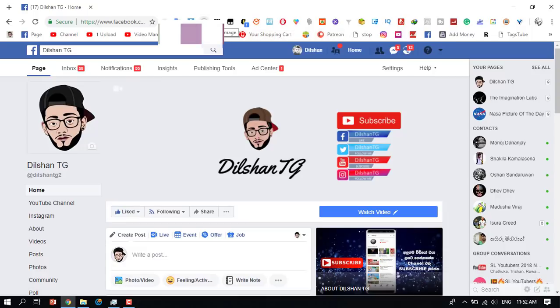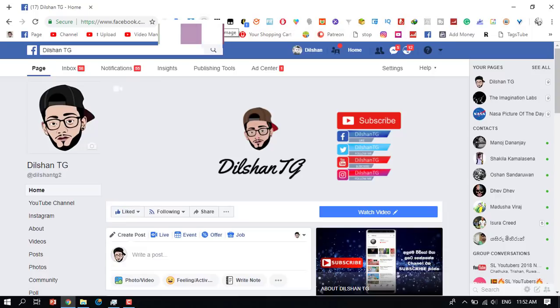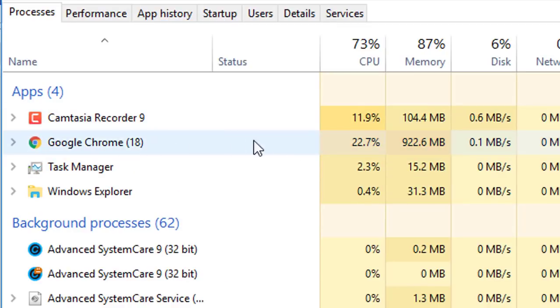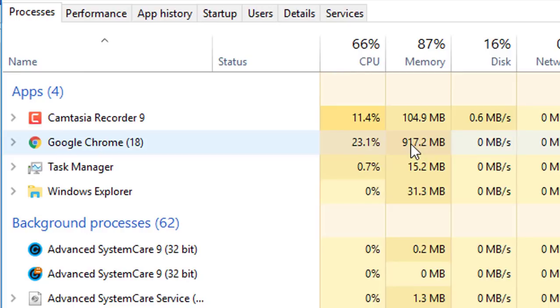I will open the task manager. You need to look at Google Chrome. If you want to use it, you can see the RAM usage.